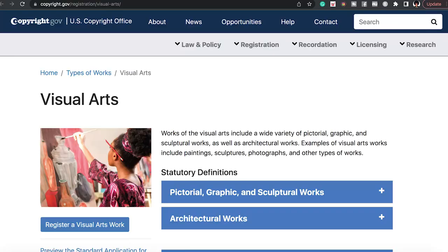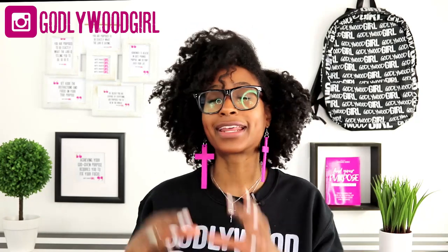The second step for how to copyright your t-shirt business designs is to go to copyright.gov. Now that you have your design done, you can go over to the website to copyright your design. I actually recommend watching the tutorials on the site because there's a lot of free information there that will walk you through copyrighting your stuff. Go to copyright.gov and select your form.